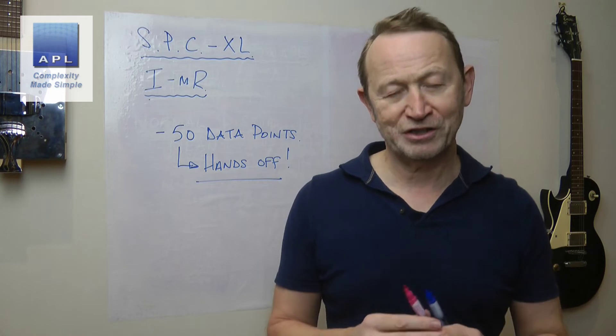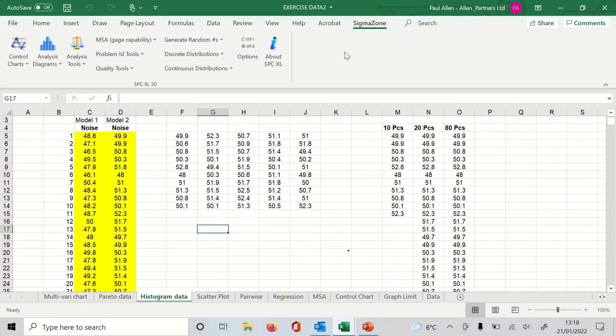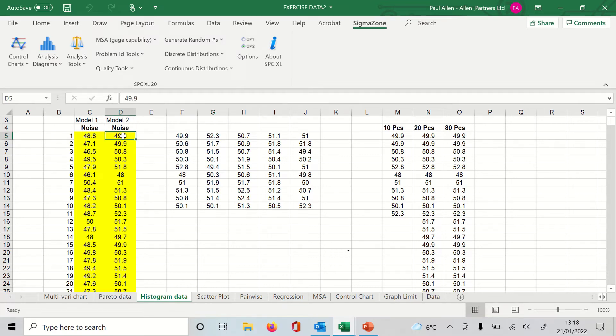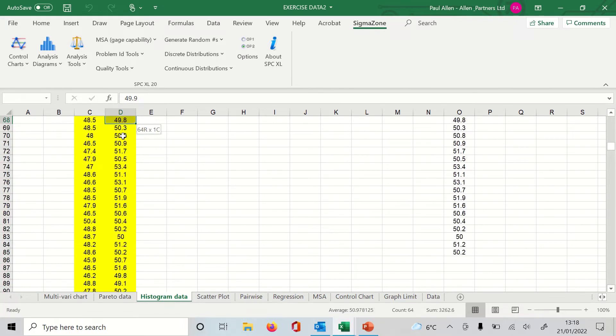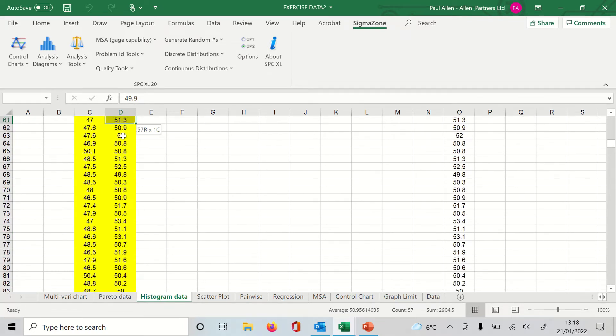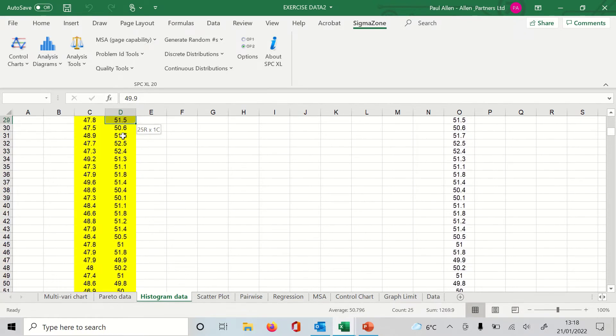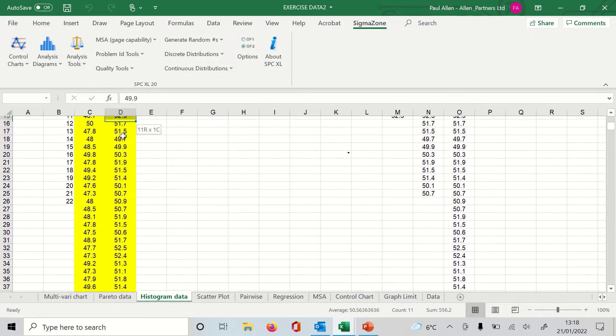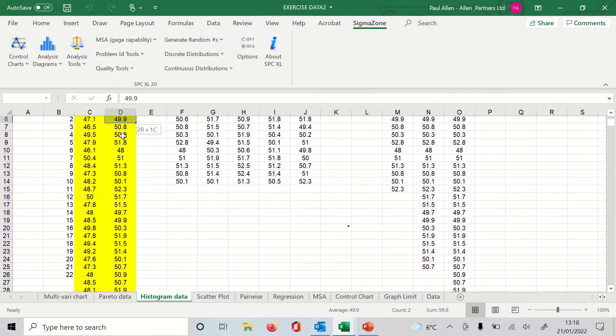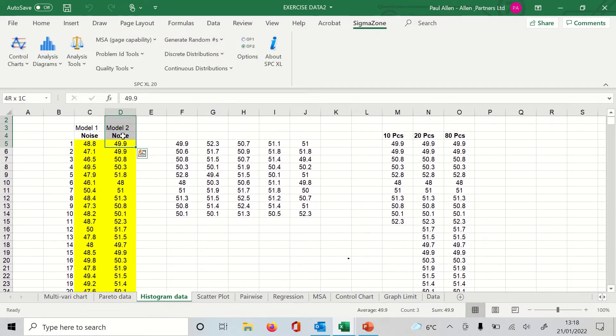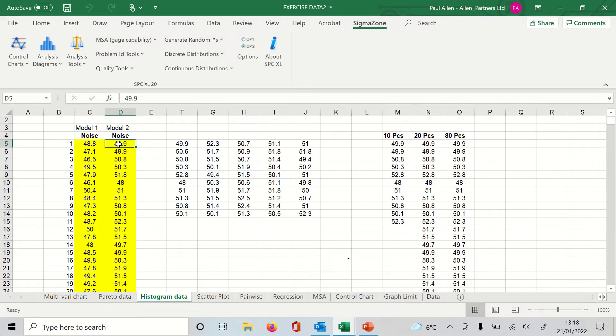So let's go to the software and take a look at how easy this chart is to create. Okay, so there's a page of data here. The particular data set that I'm interested in is this data set here, Model 2 as it's titled. So we're going to highlight Model 2. As I said, there's about 50 data points, maybe a little bit more than that, but we'll see when we generate the control chart.